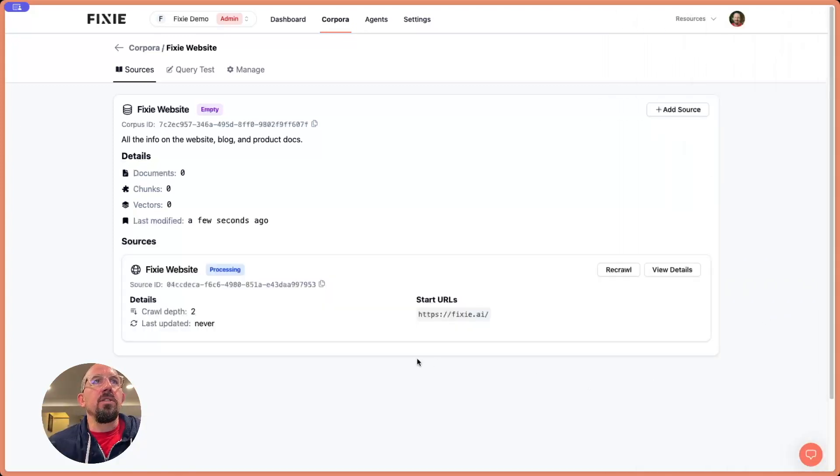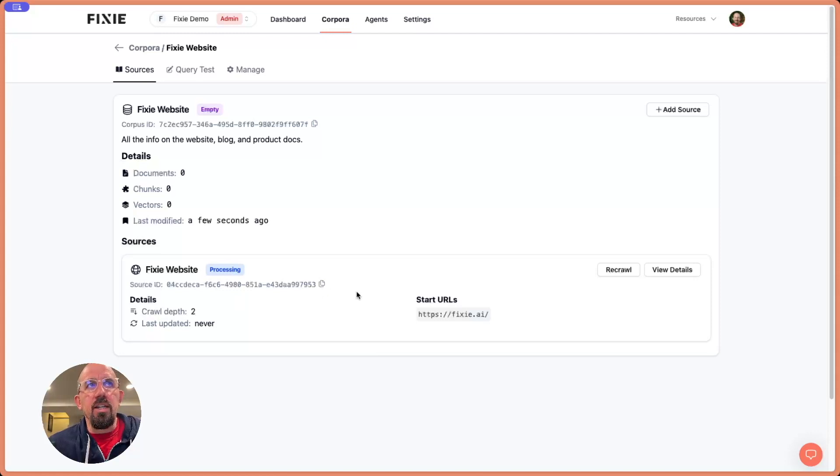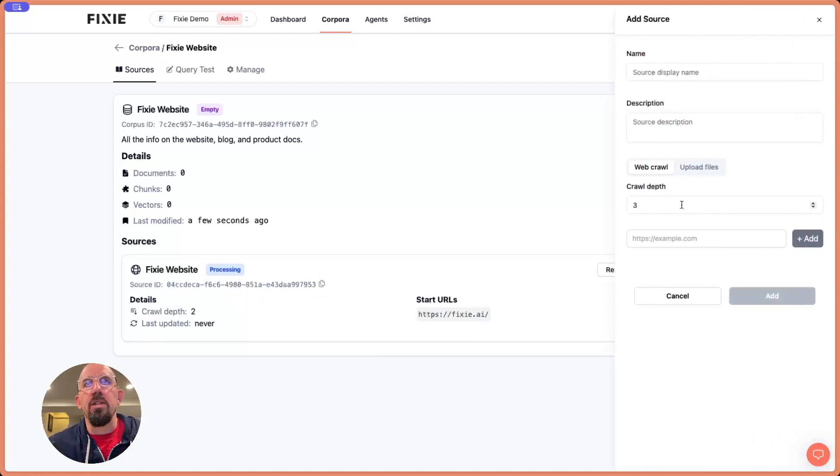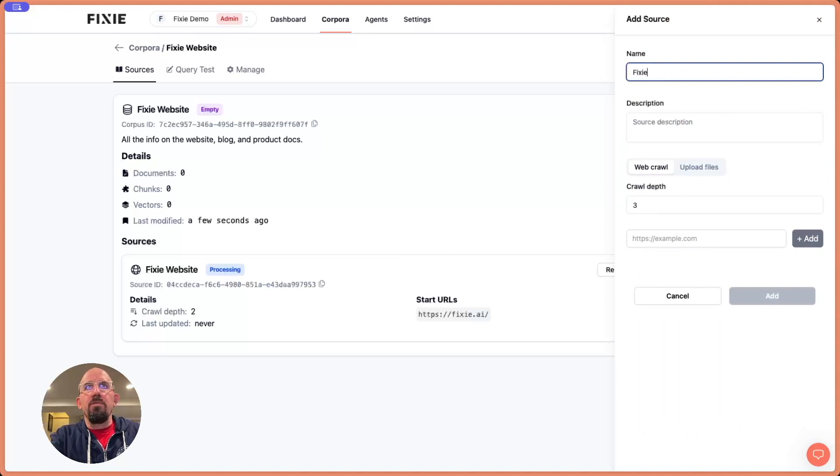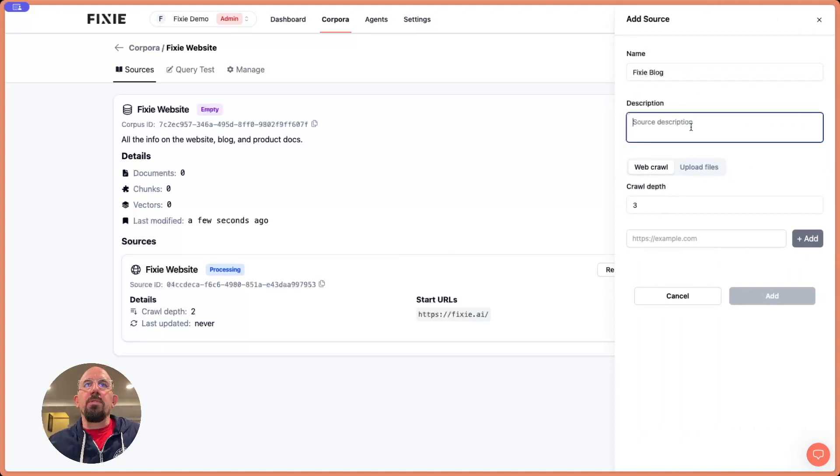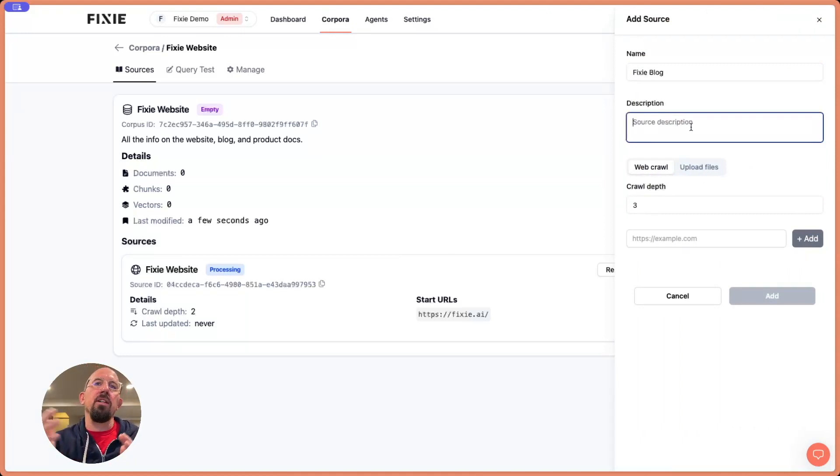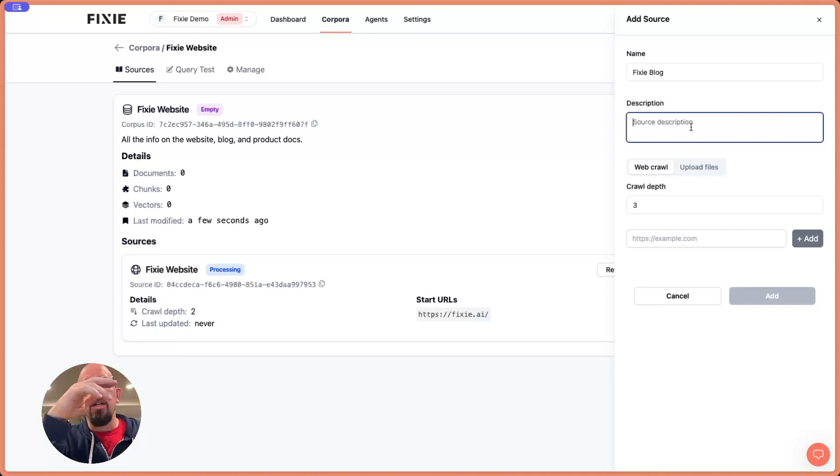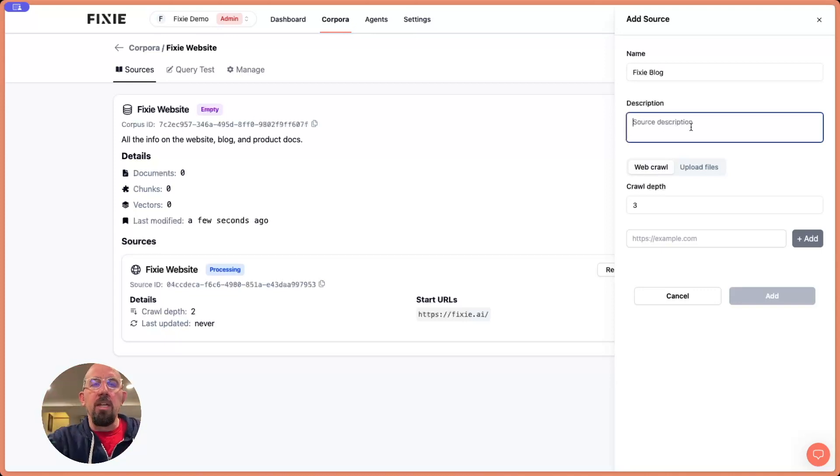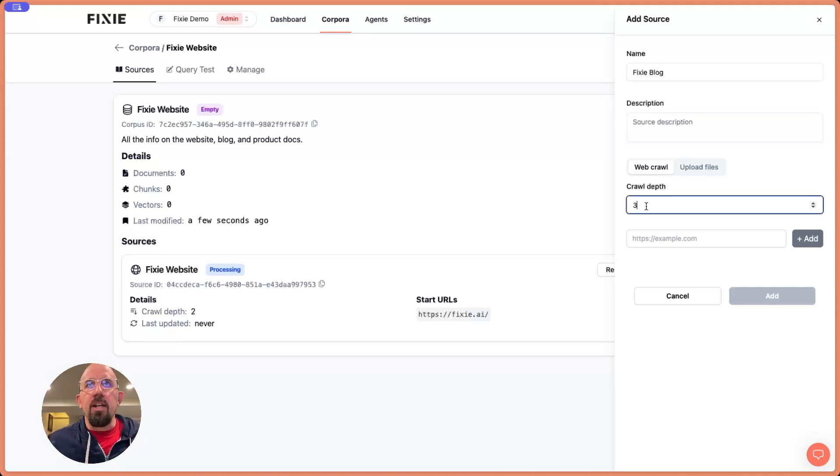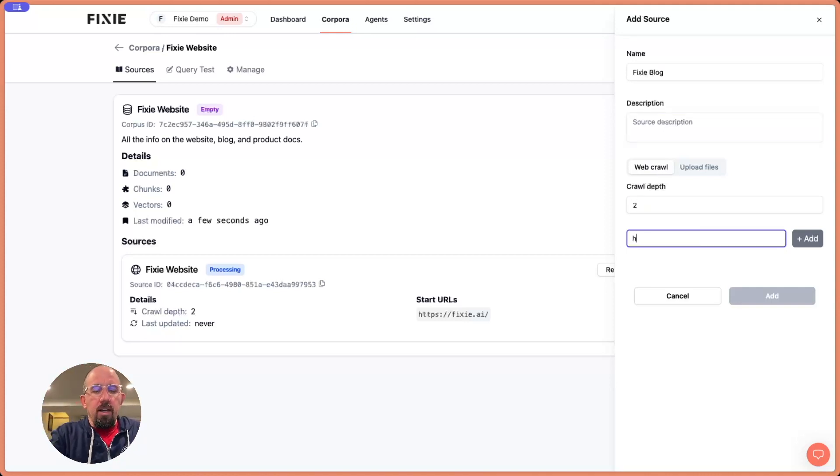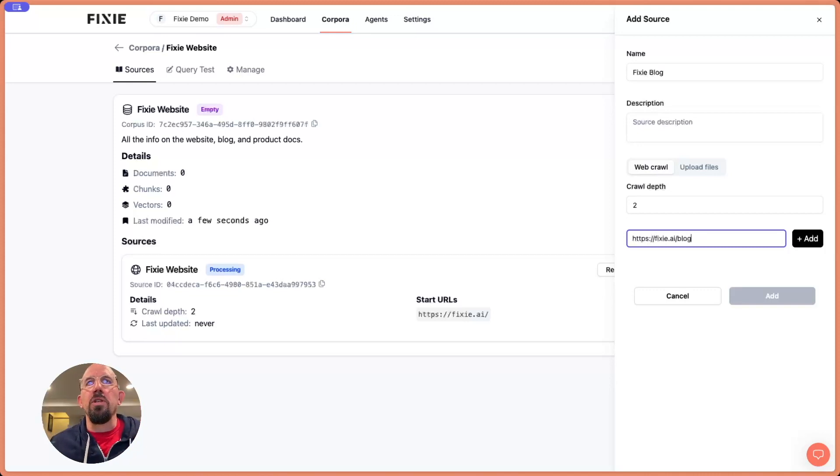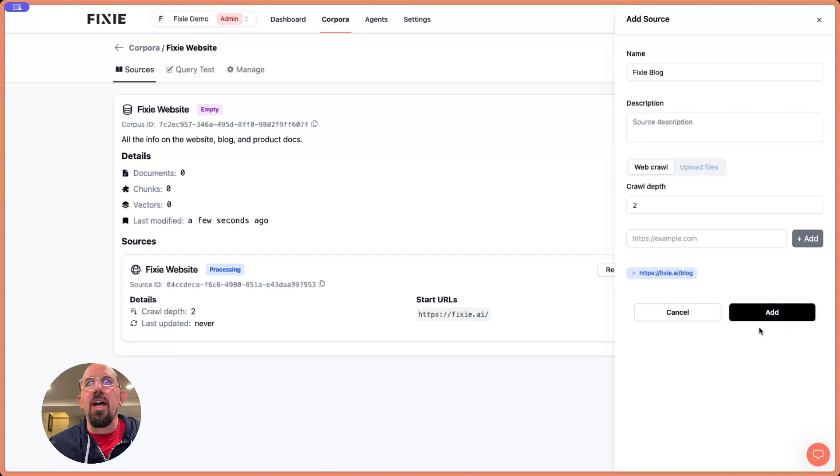You can see here that this is giving us a state of processing. It's given us a source ID, and it's telling us what this is. So while this is processing, let's go ahead and add another source. And let's add one for the Fixie blog. Now I technically don't need to do this because the Fixie blog is actually contained at fixie.ai/blog. So that first source I created should find the blog. But let's say our blog was on like another domain, maybe on Medium or something like that. So again, I'm just going to say crawl depth of two, https://fixie.ai/blog. This is just to show you how you would add another source, not really needed with the first one we did. So let's add that.